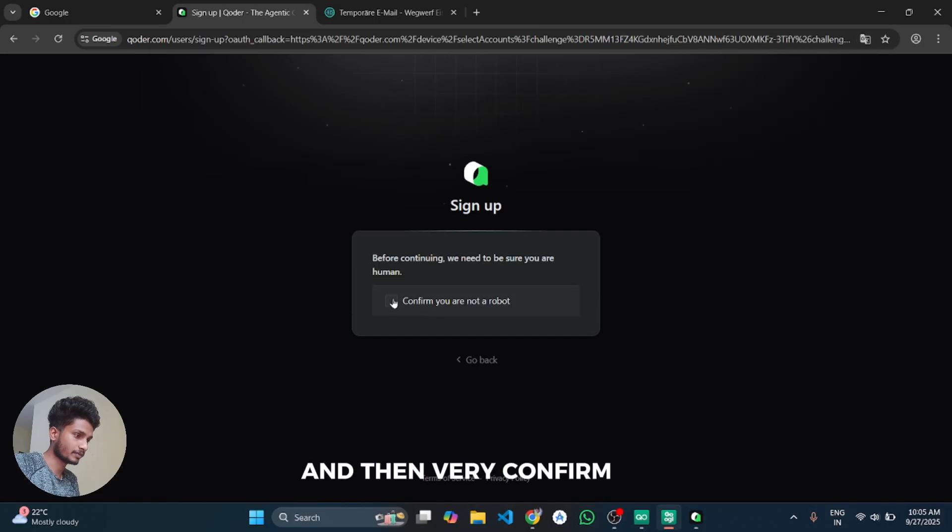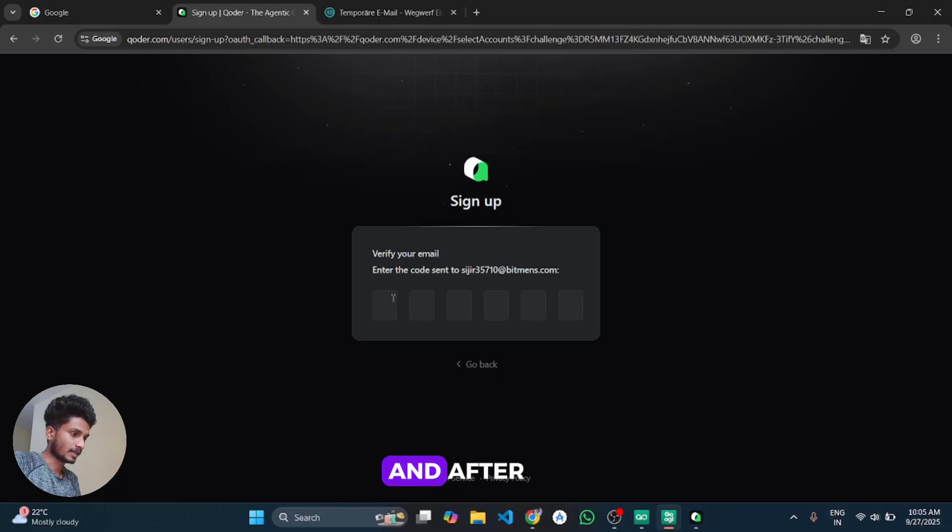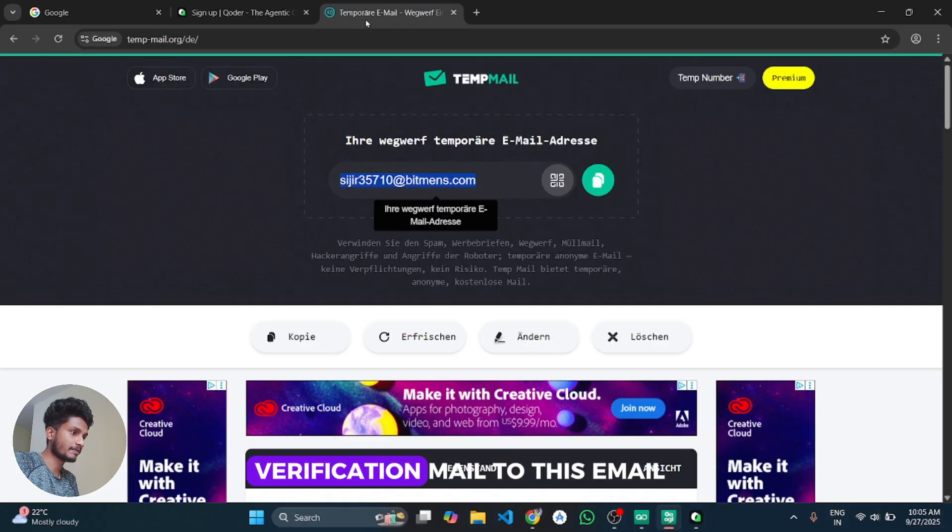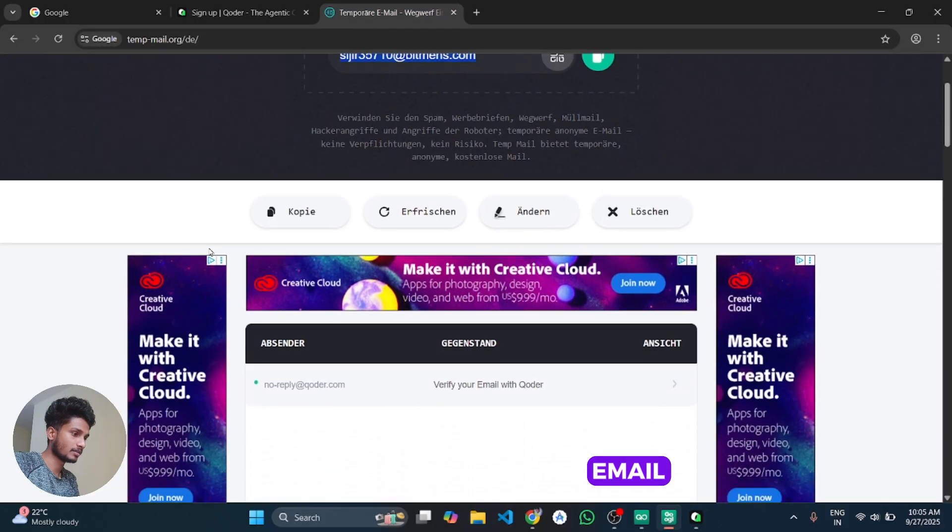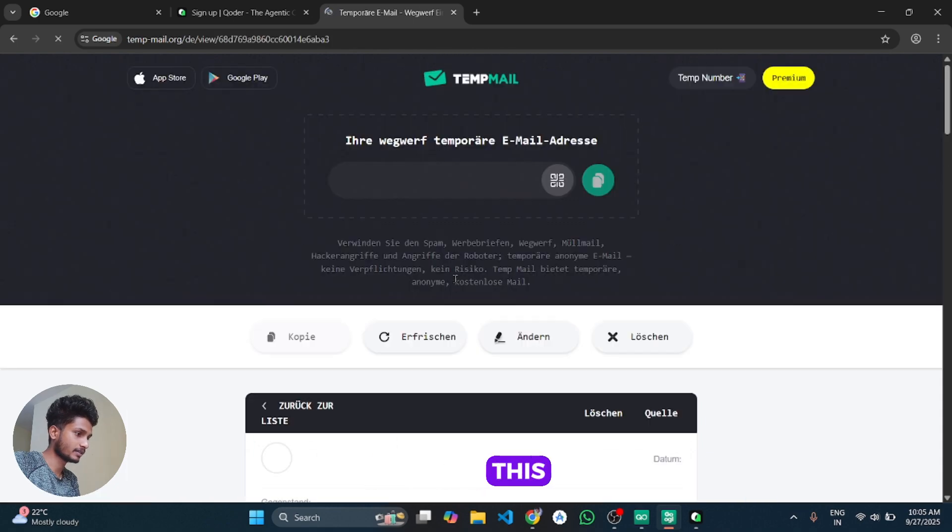And after that choose your password and then confirm you are not a robot. And after it will send the verification mail to this email.